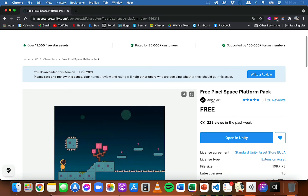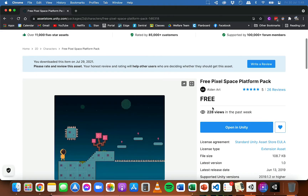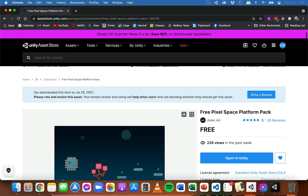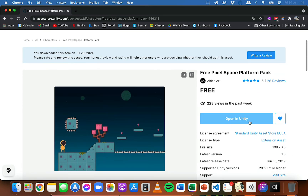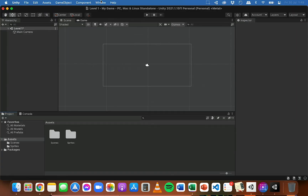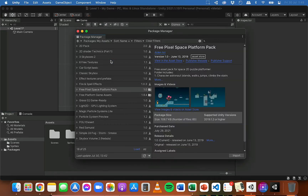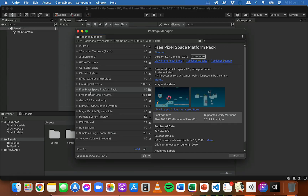These are not sprites I've created — these are by Aidenart who's put them up for free on the asset store. You just sign in with your Unity account, which you would have created when you set up and installed Unity, and you can then click the button to add them to your assets. Then you can go back to Unity, click on Window > Package Manager, and from the drop-down choose My Assets to browse all the assets saved to your account.